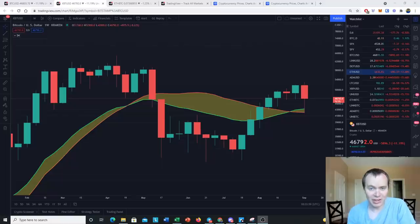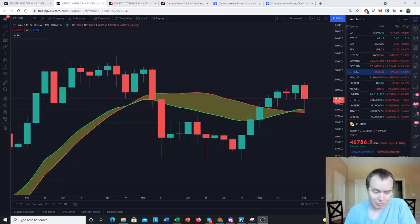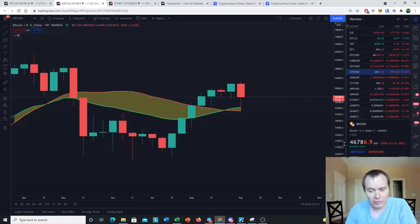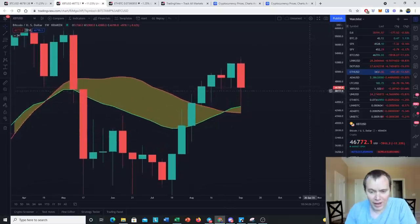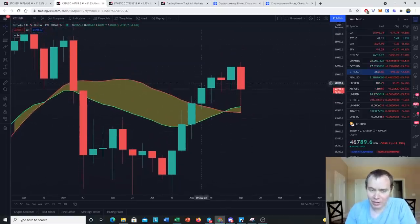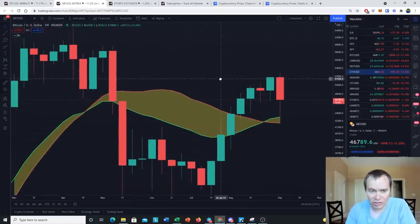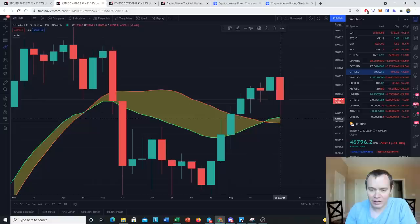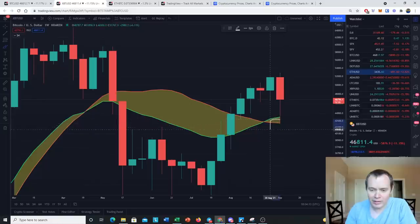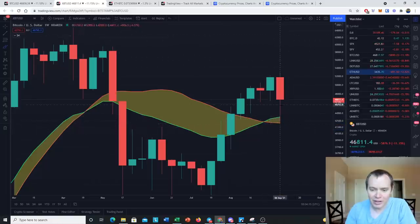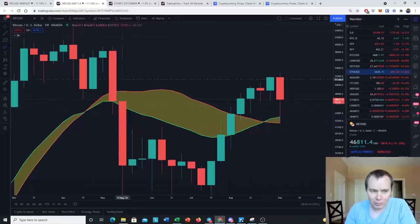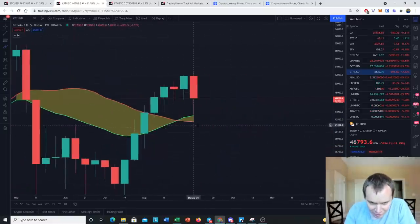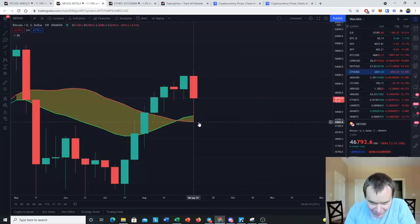And 12 hours later, right, 12 hours later we have this move. In fact, we had a wick on some exchanges, not all of them, but on some exchanges we had a wick right down to the 20-week moving average.